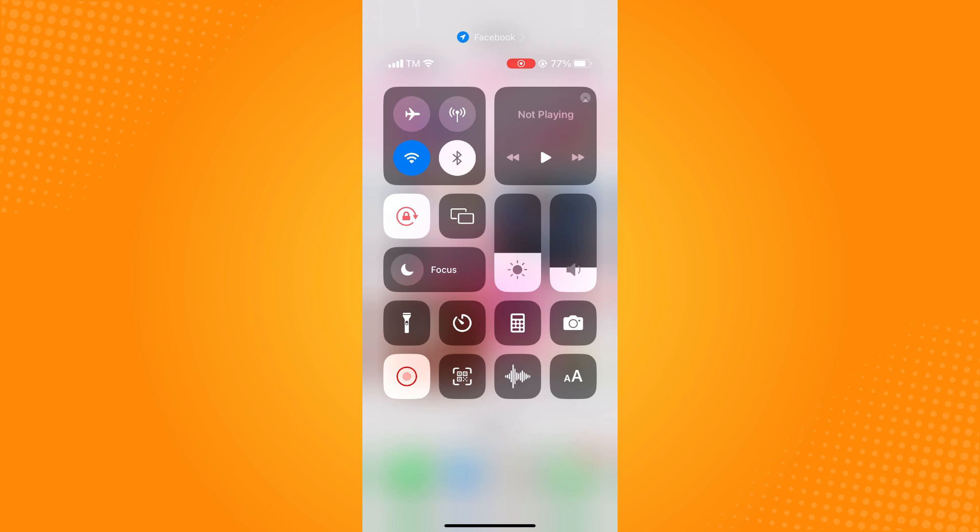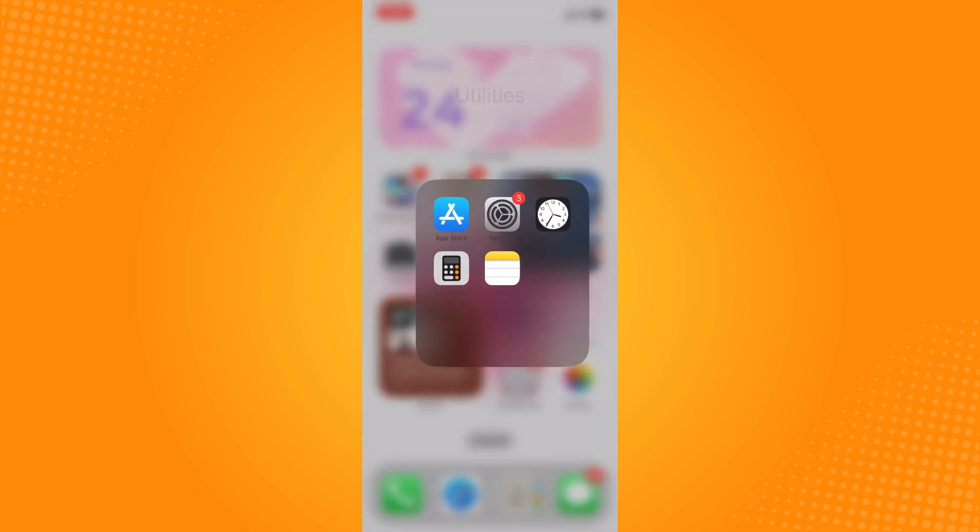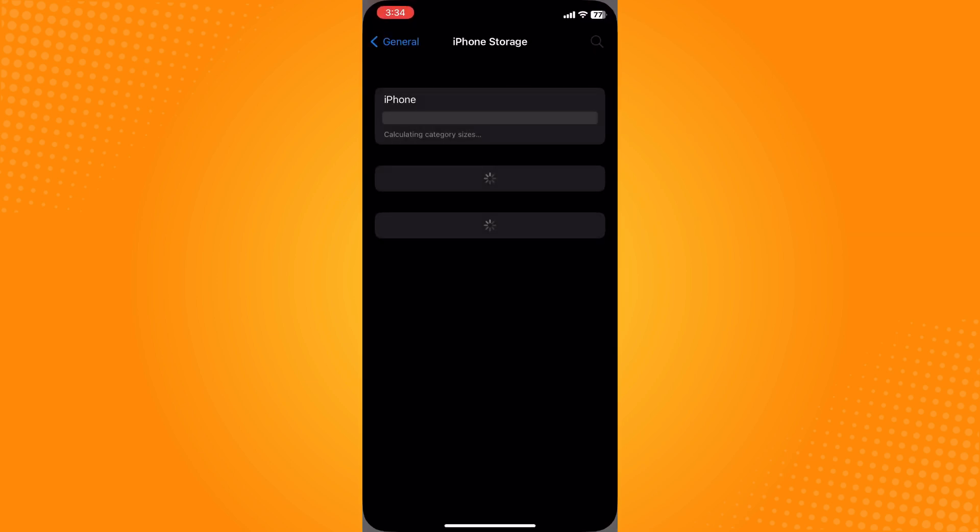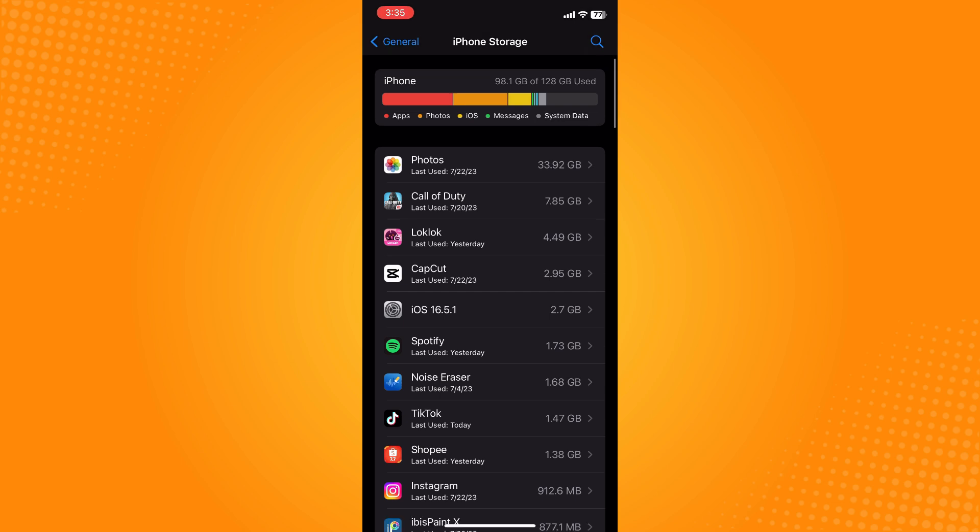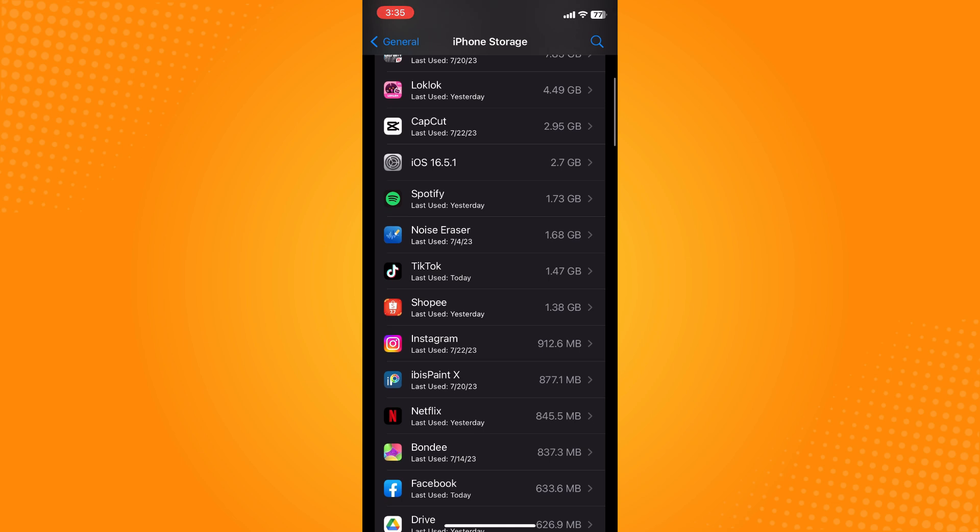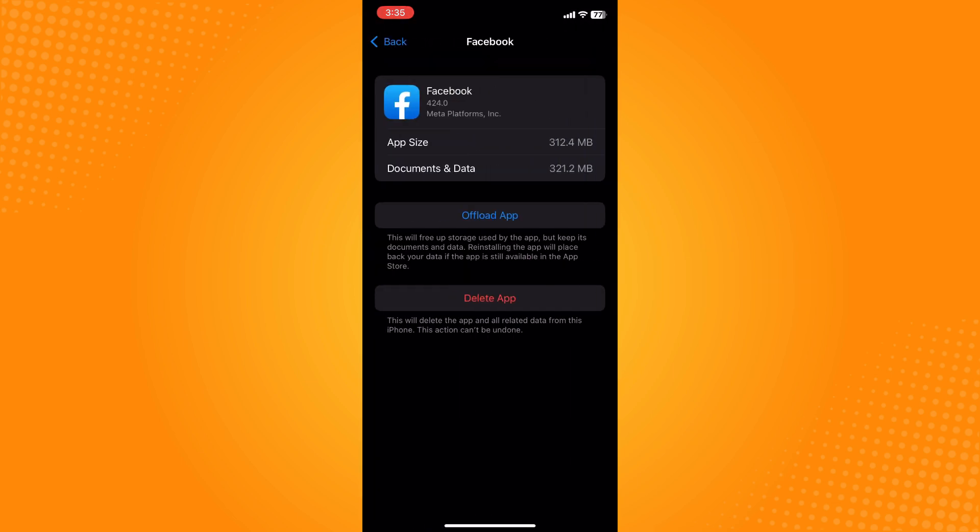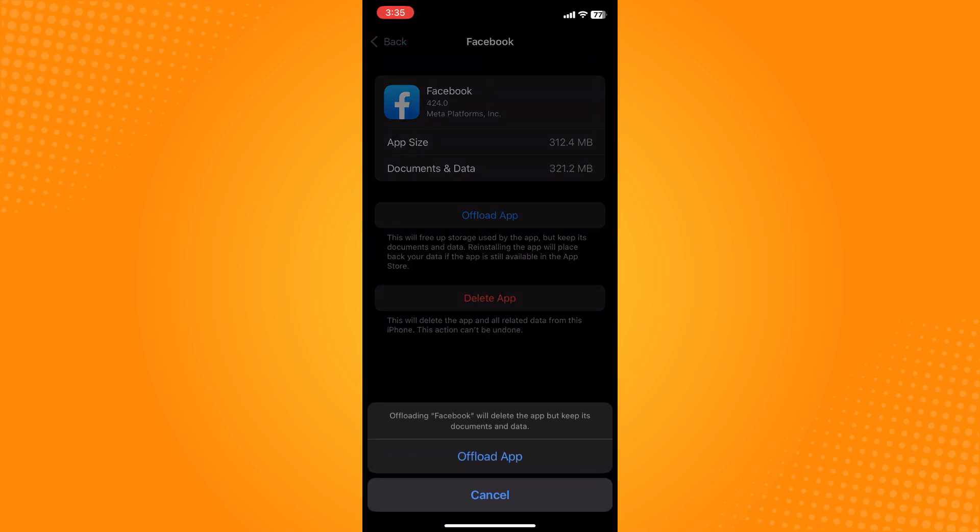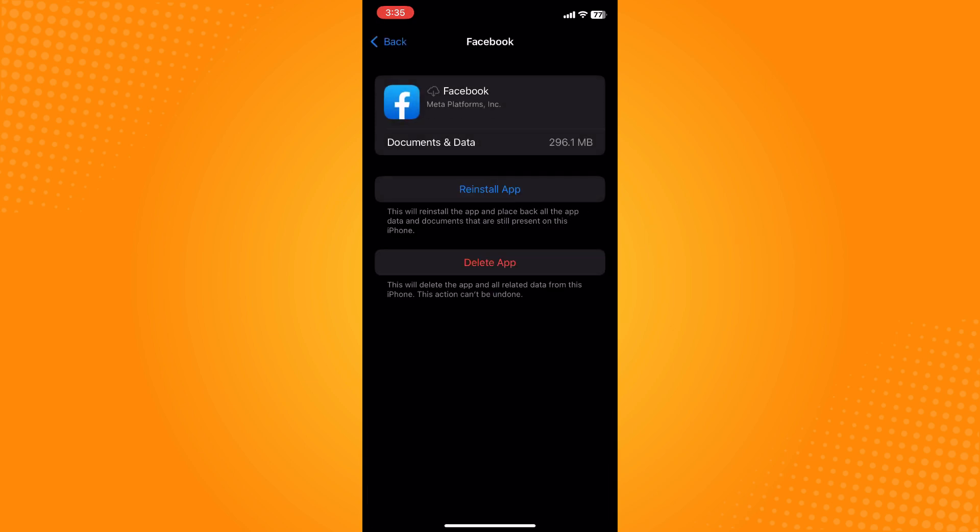Go to your settings and then to iPhone storage. For Android, you can clear the app cache. For iPhone, you can offload the application and then reinstall it, basically refreshing the application. If it still doesn't work...